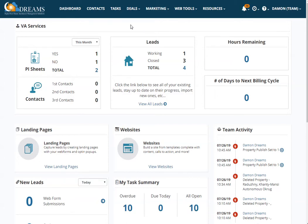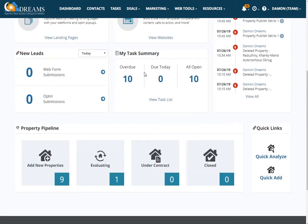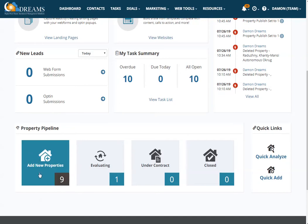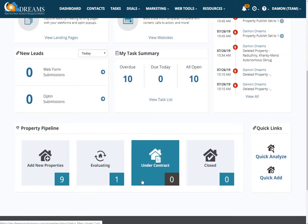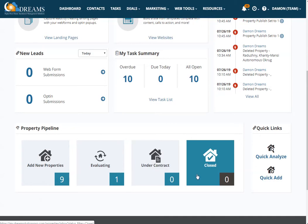If you're adding your own leads, you can either click Deals and go to Property Pipeline, or you can scroll down and view Property Pipeline from here. The first square is where you'd click to view all of your new properties. The second one is where you click to go to all the properties you're currently evaluating, the ones under contract, and all the properties that you've closed.